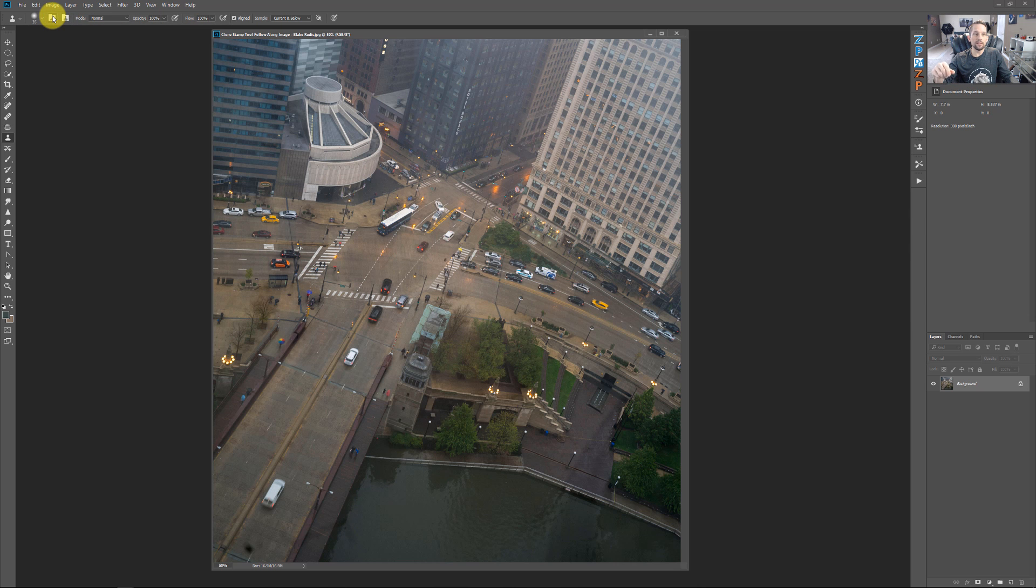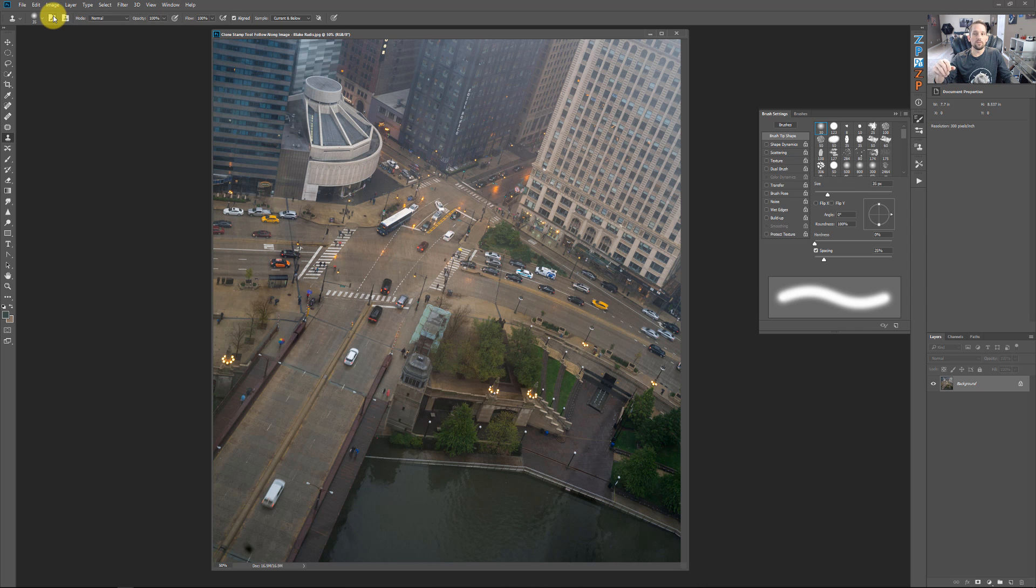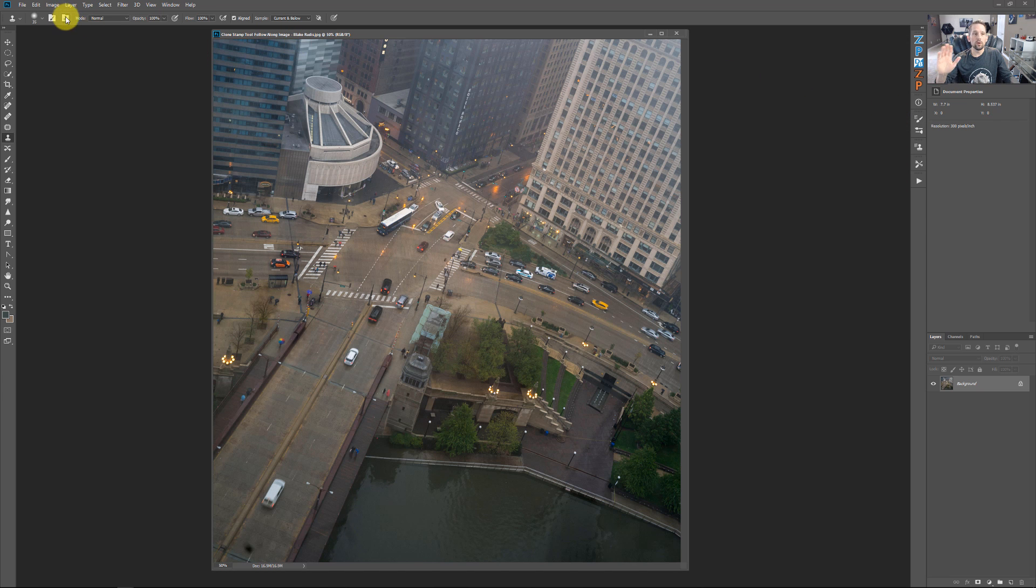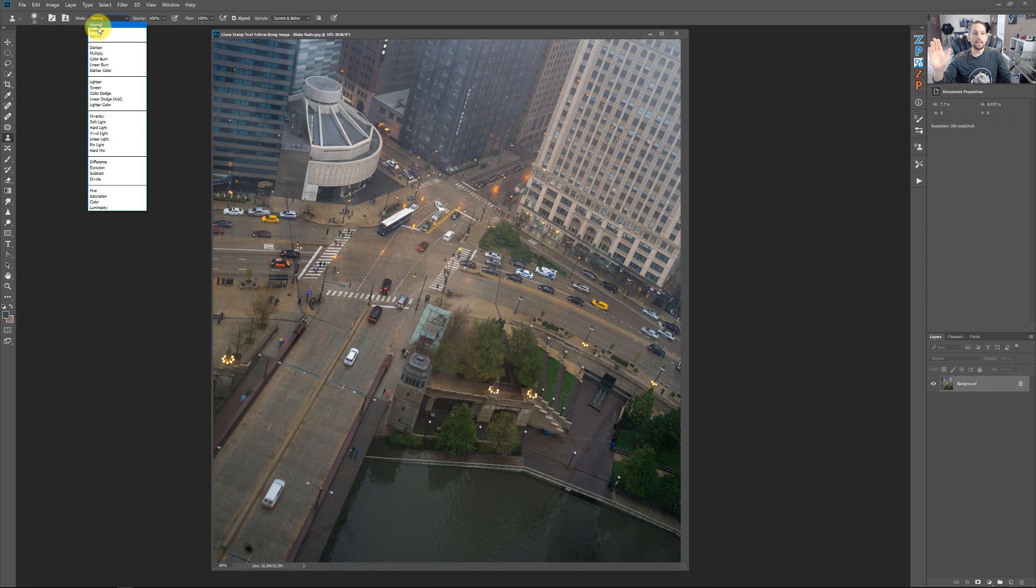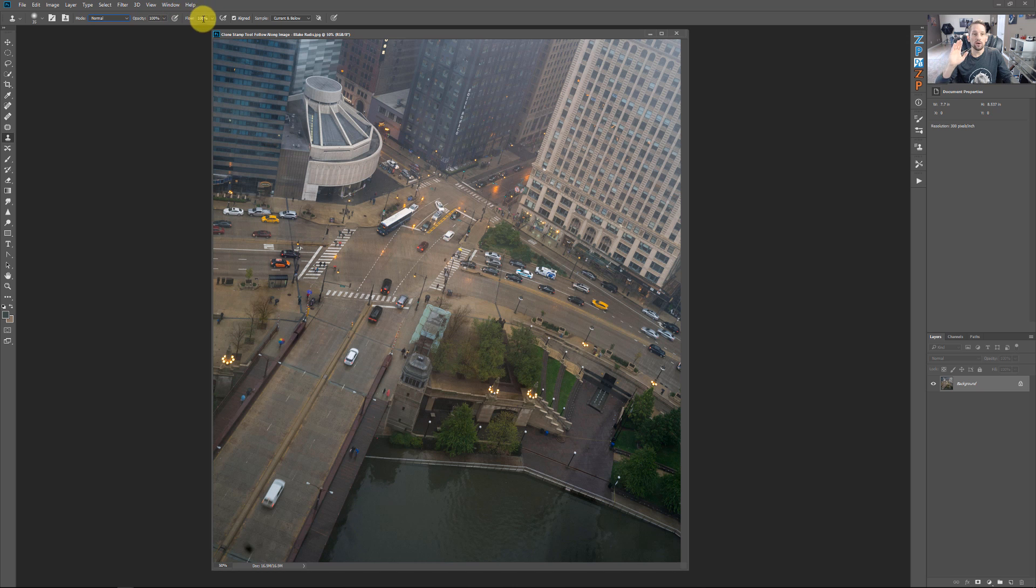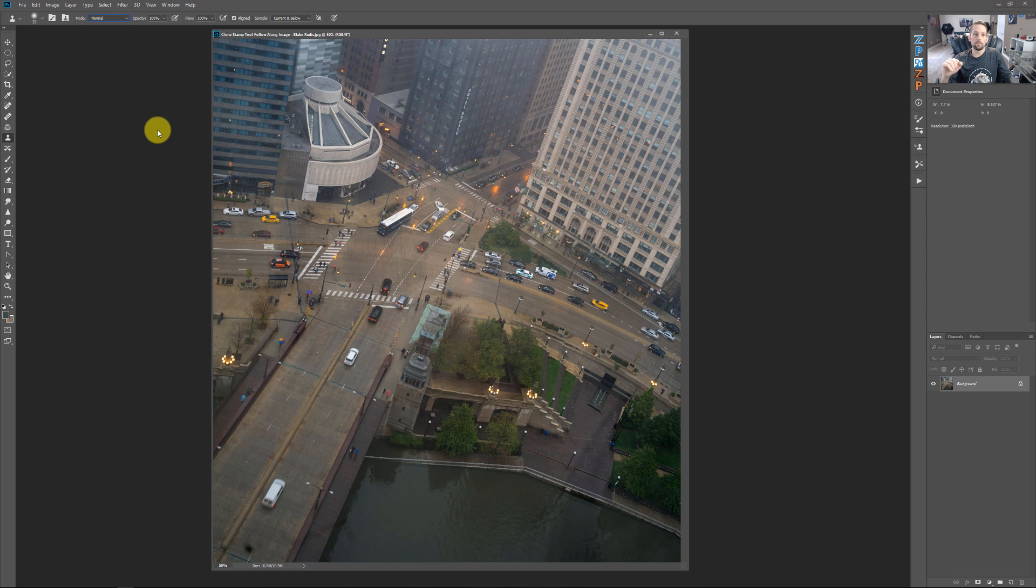The next thing, these are just some of the brush settings that you could change, but keep it simple. Don't worry about that. The mode, keep it at normal, opacity 100, flow 100. With these settings set like this, it's going to take exactly what you take from one area and put it on the other.